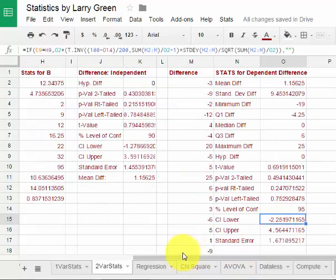So that is about all I have to talk about two variable statistics. I hope you find this pretty easy. You just type in the numbers and then you have to understand how to interpret them.